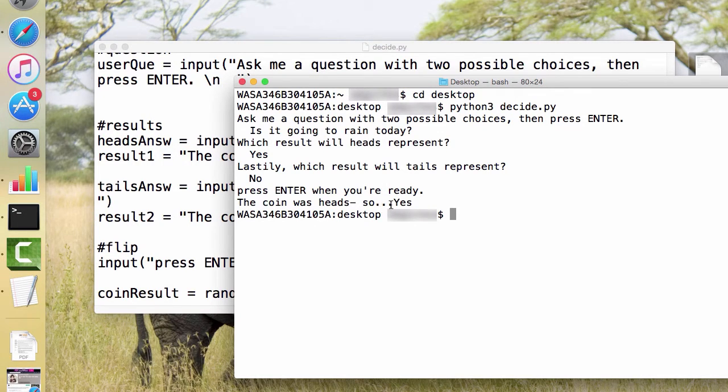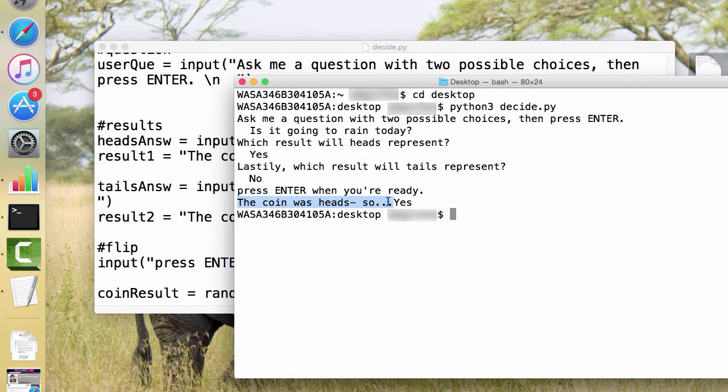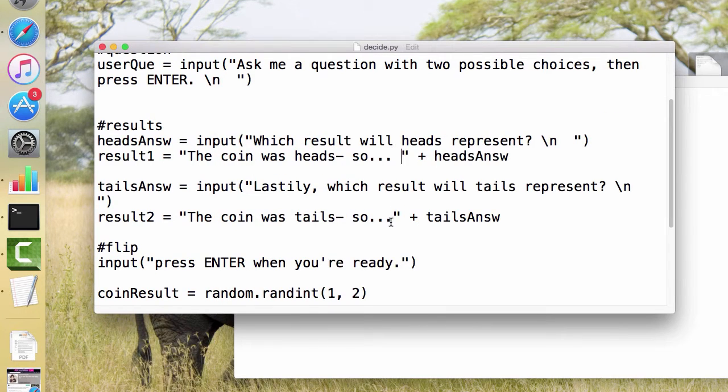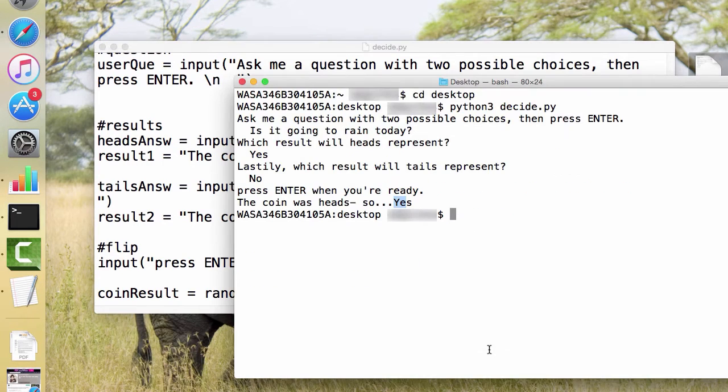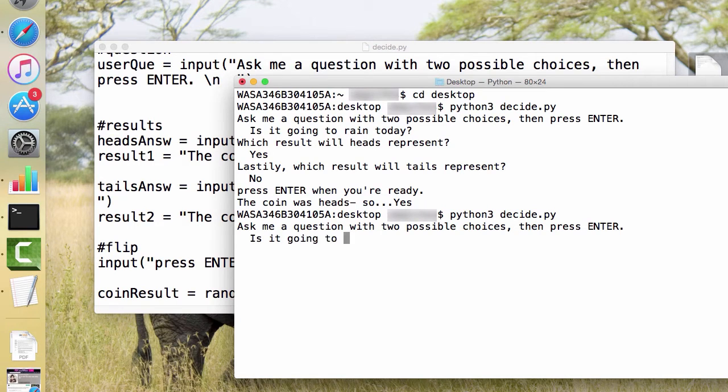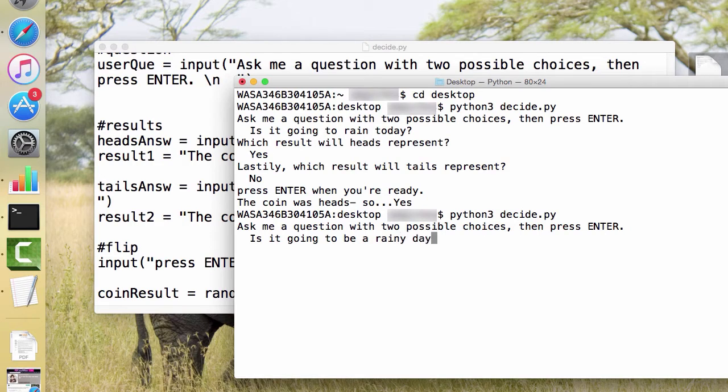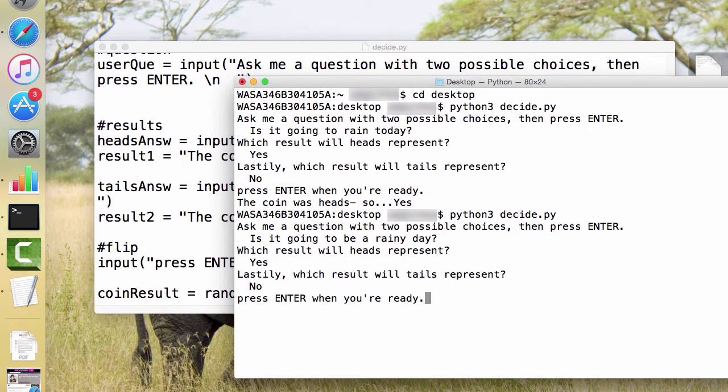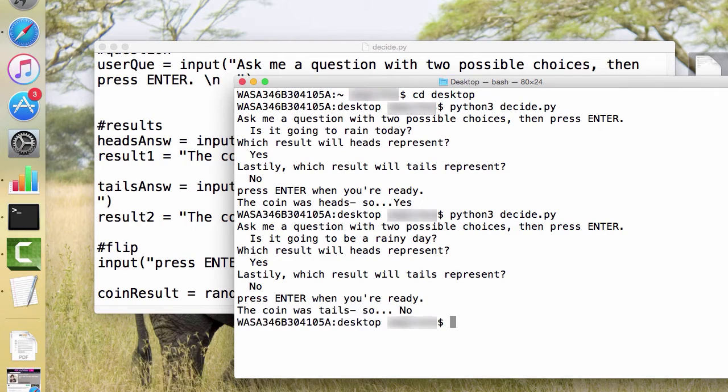Now I don't like that there's no space in between my string and the answer, and that's because I didn't put any space here. So if I add the space here and the space there, and I save it, let's see if that fixed the issue. Is it going to be a rainy day? Yes. No. That's better. I like that better. So there we go.